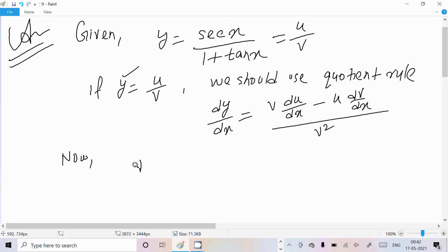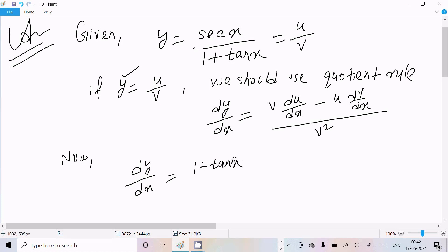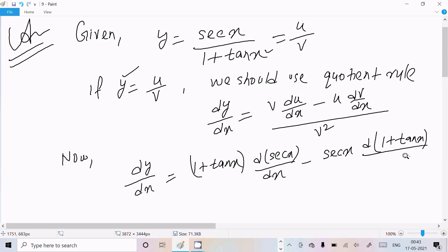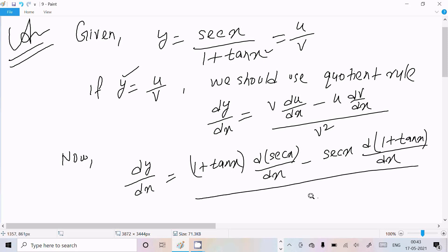So here dy/dx: write v, which is (1 plus tan(x)), times d(sec(x))/dx, minus u, which is sec(x), times the differentiation of v part, which is d(1 plus tan(x))/dx. And in the denominator we write v squared, that is (1 plus tan(x)) squared.